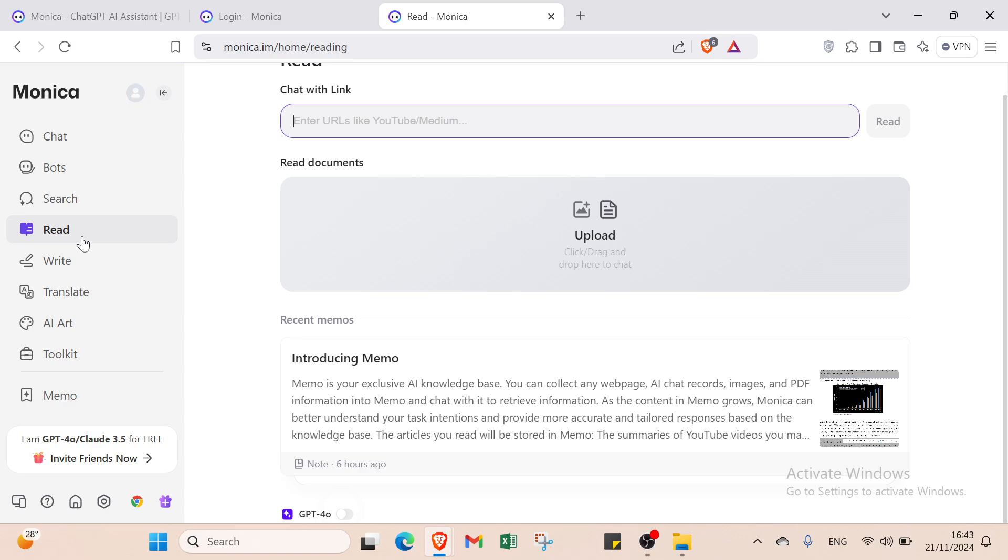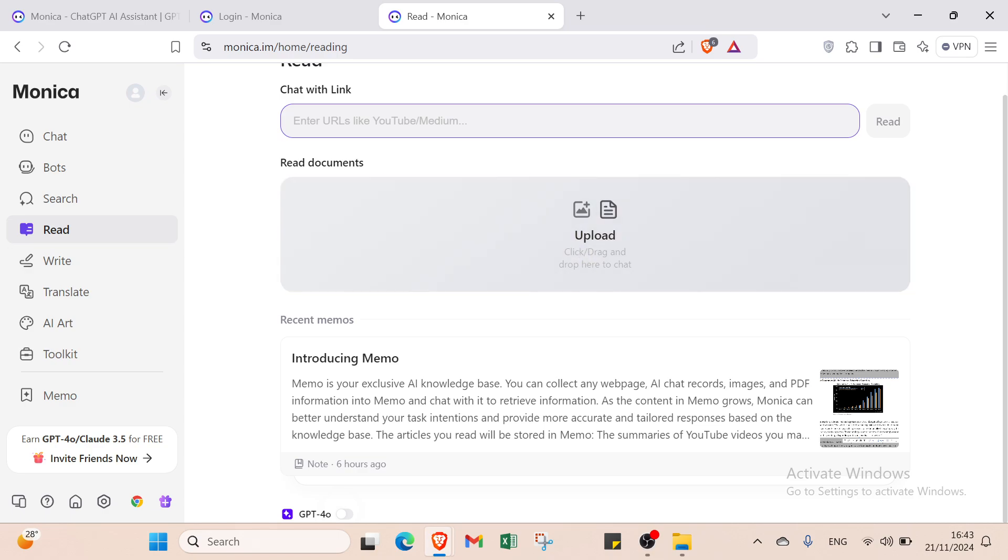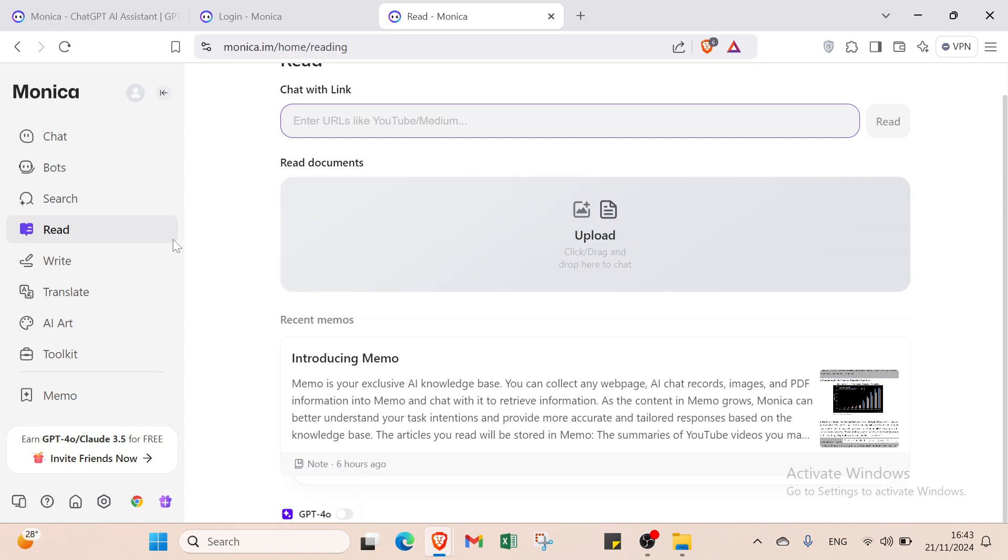Then we have the Read option. You can upload a book or enter a YouTube or Medium URL, click Read, and get started with it.